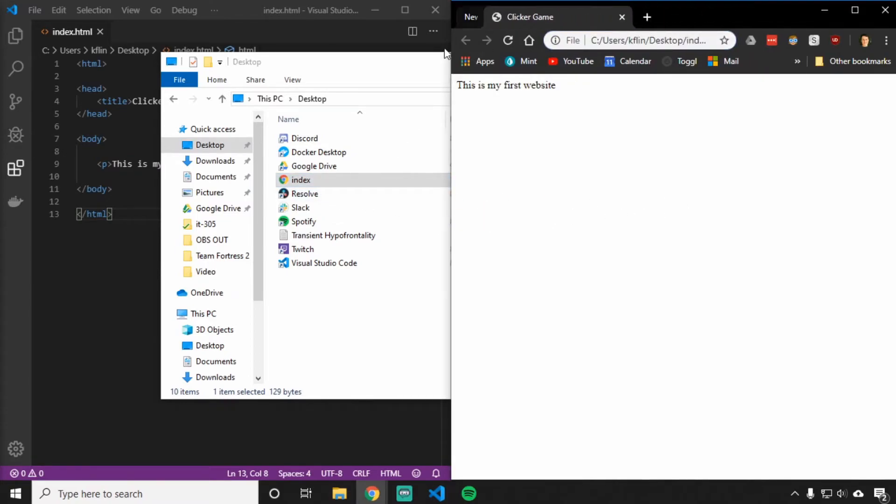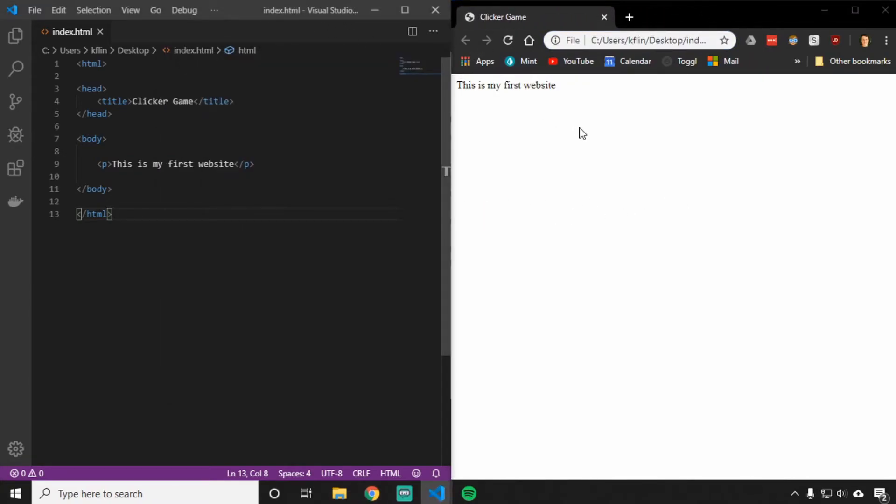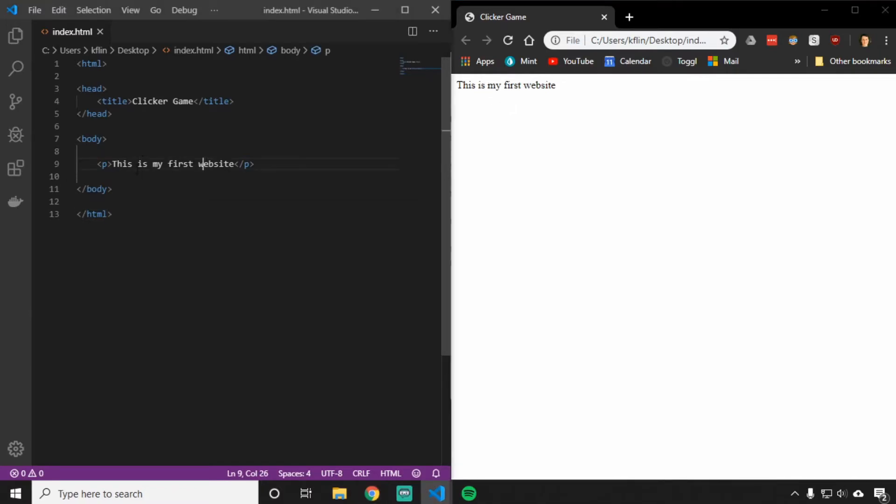There we go. That's the site we've built so far. This is my first site, and we have a little bit of a paragraph here that says this is my first website. Let's get into actually designing our game.